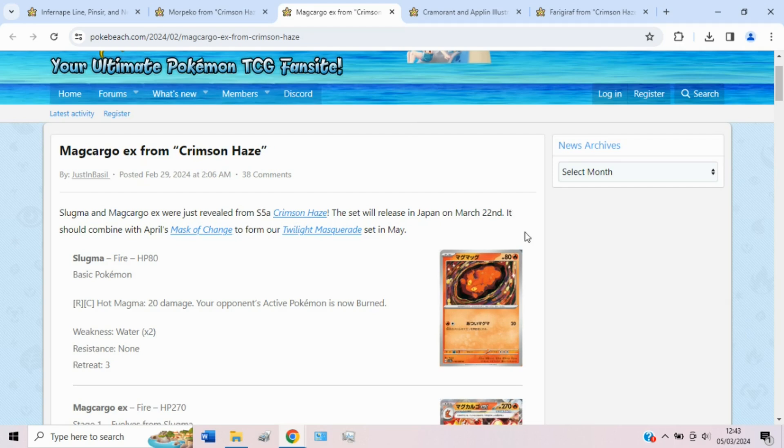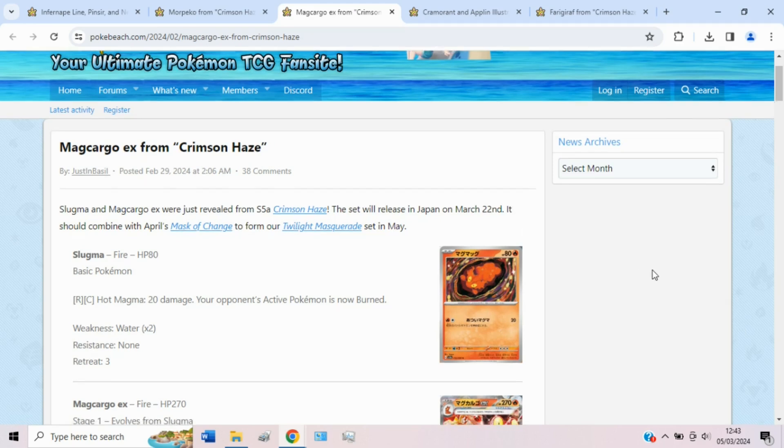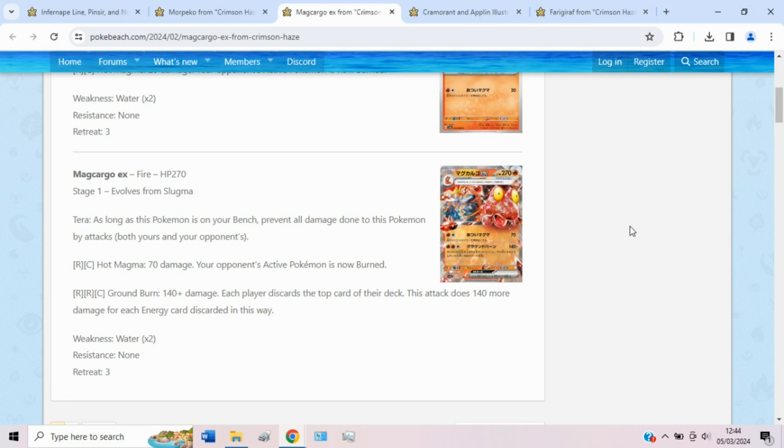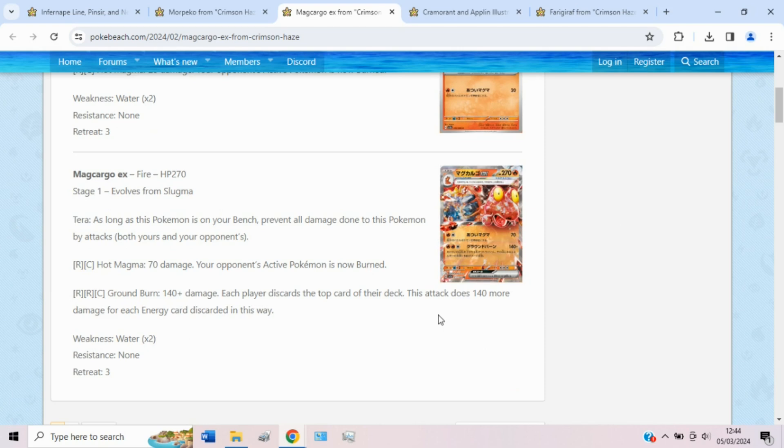Then we get to the real meat of the video, the Magcargo EX. Very excited for this card because Magcargo GX was actually one of my favorite decks from the entire Sun and Moon era. Really hold that deck in high regards. I thought it was an awful lot of fun and could definitely win a lot of games. So huge fan of Magcargo in general and glad to see it finally get an EX card. So 270 HP, it is a Terra type, but it's a mono Terra type, so it doesn't actually change its typing, which is cool because it basically just means you get the bonus of being a Terra type without awkward synergy.